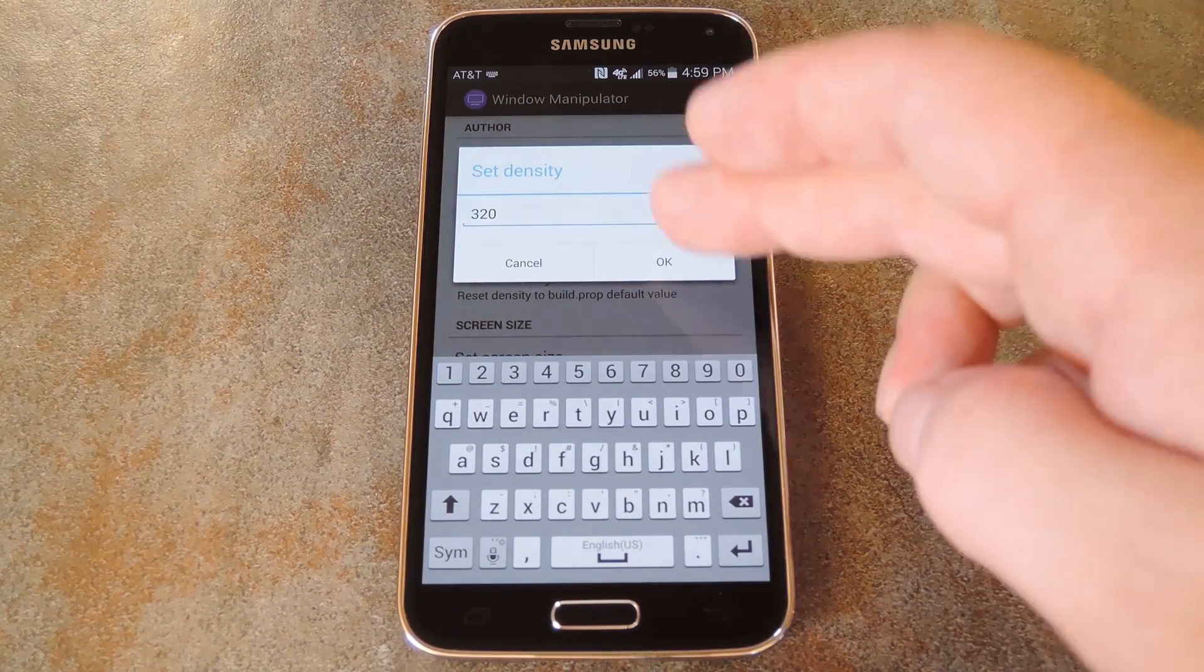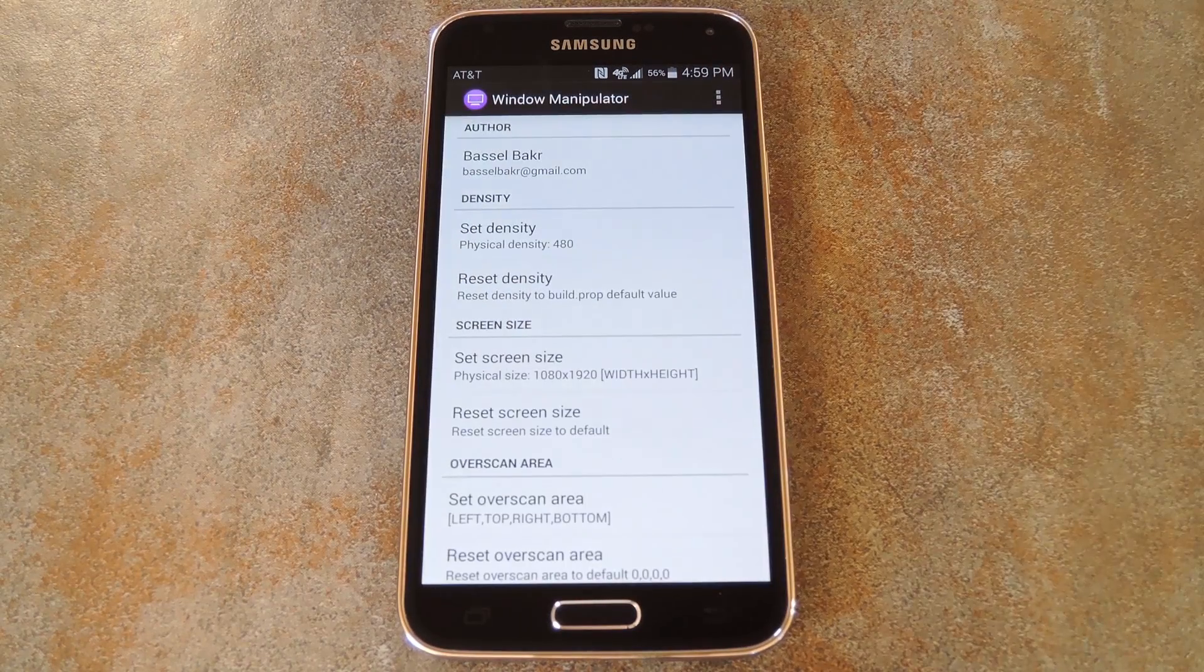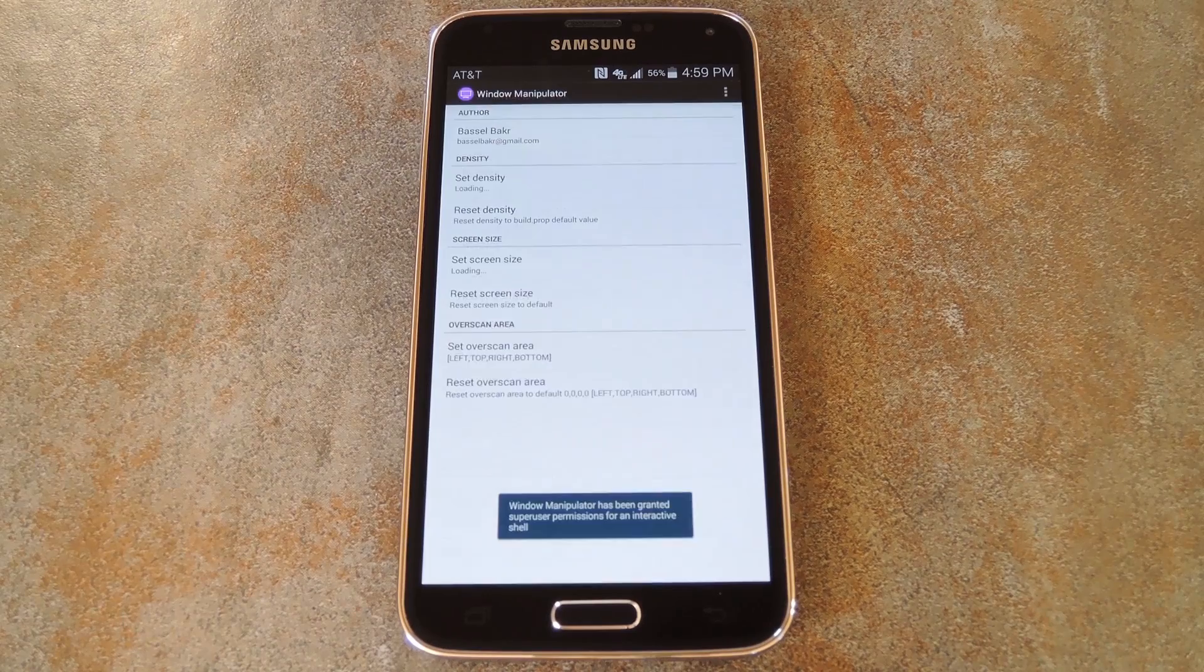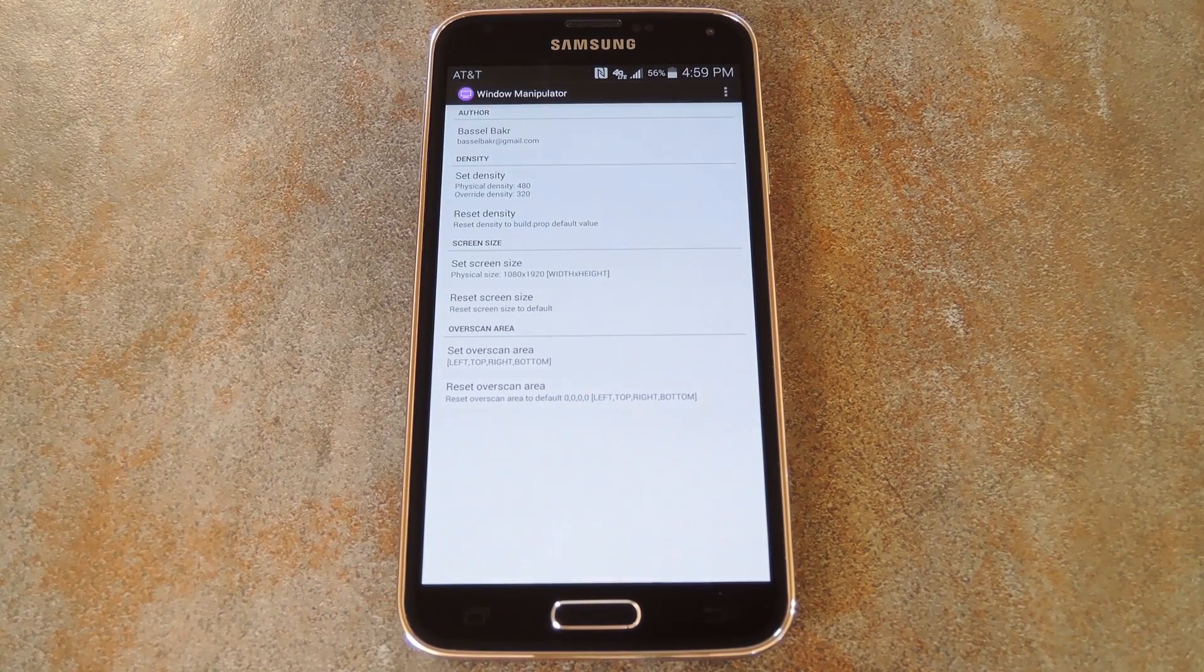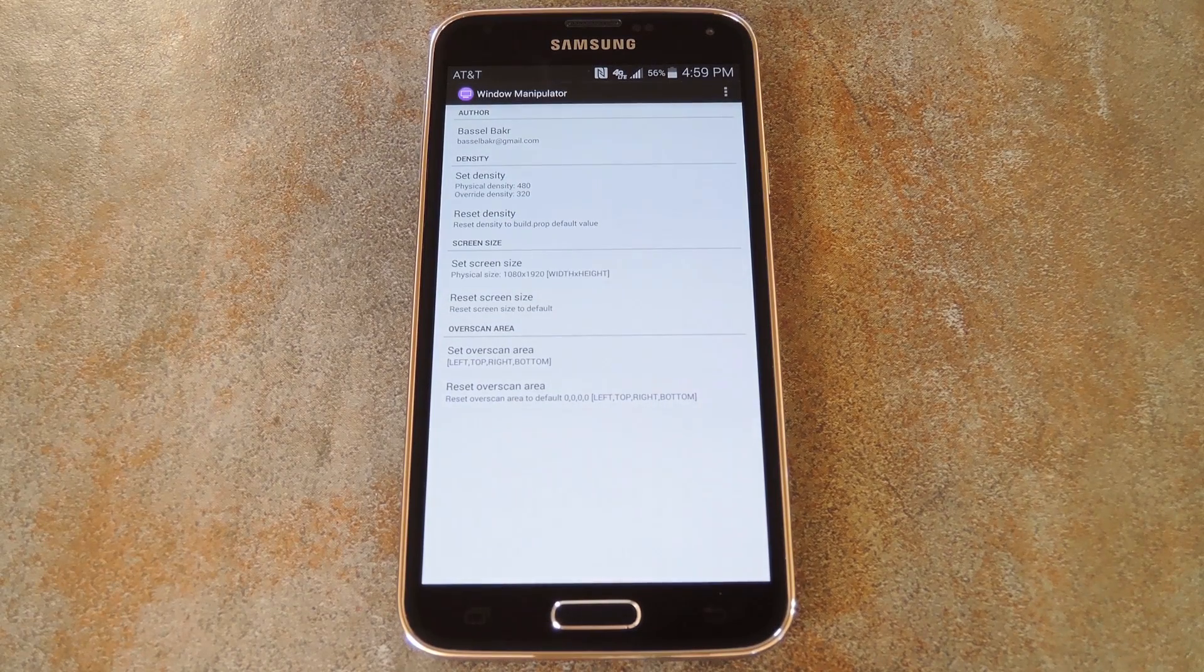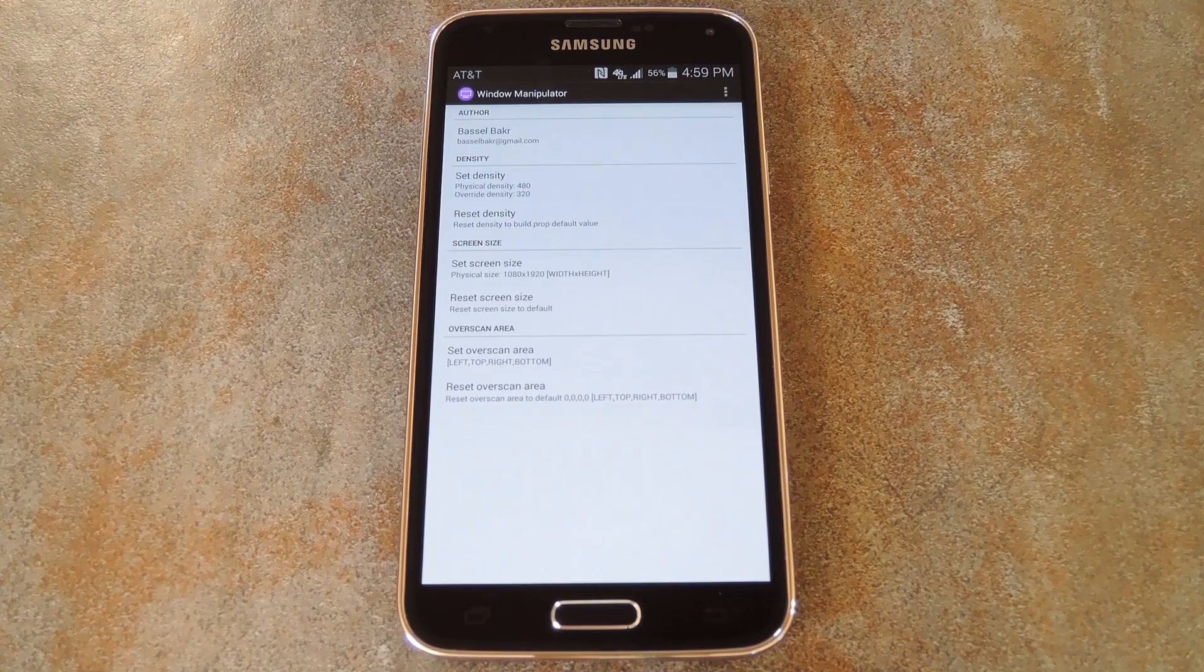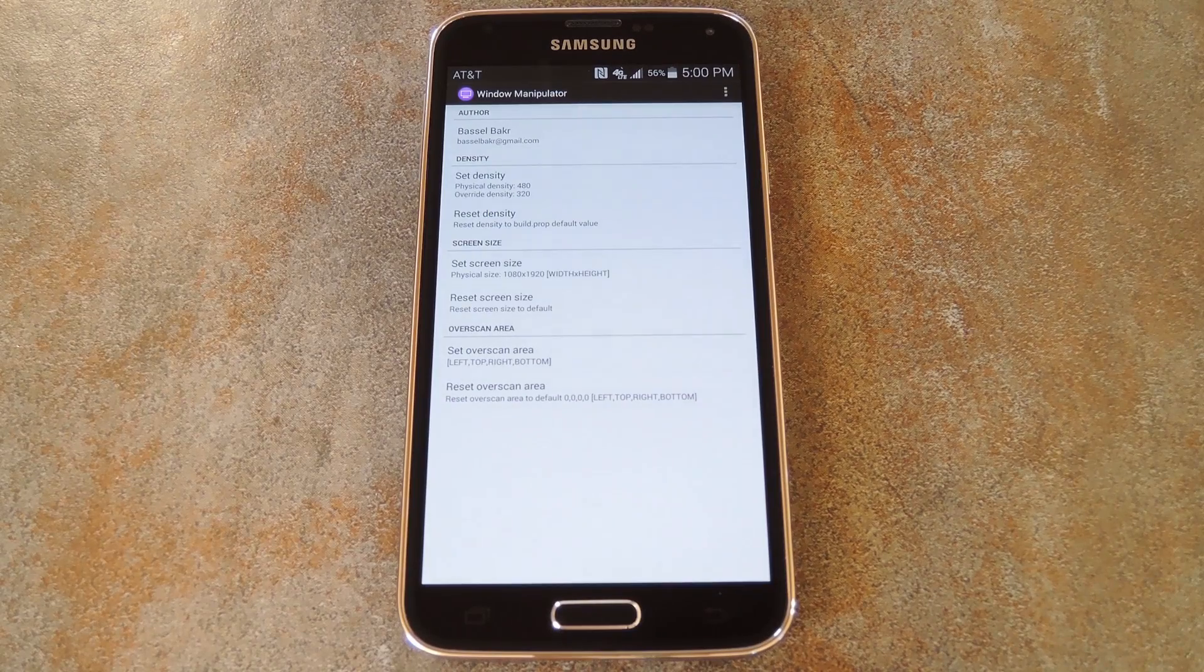And once you alter one of these values, the changes take effect on the fly. But you may still have to perform a reboot to clear cache on some apps that have already loaded their images.